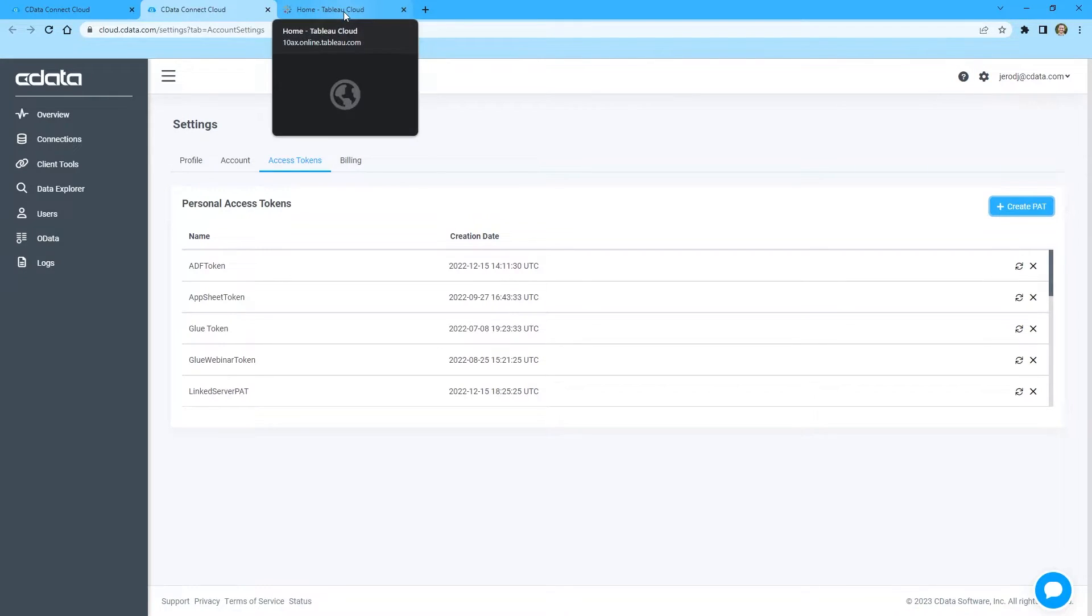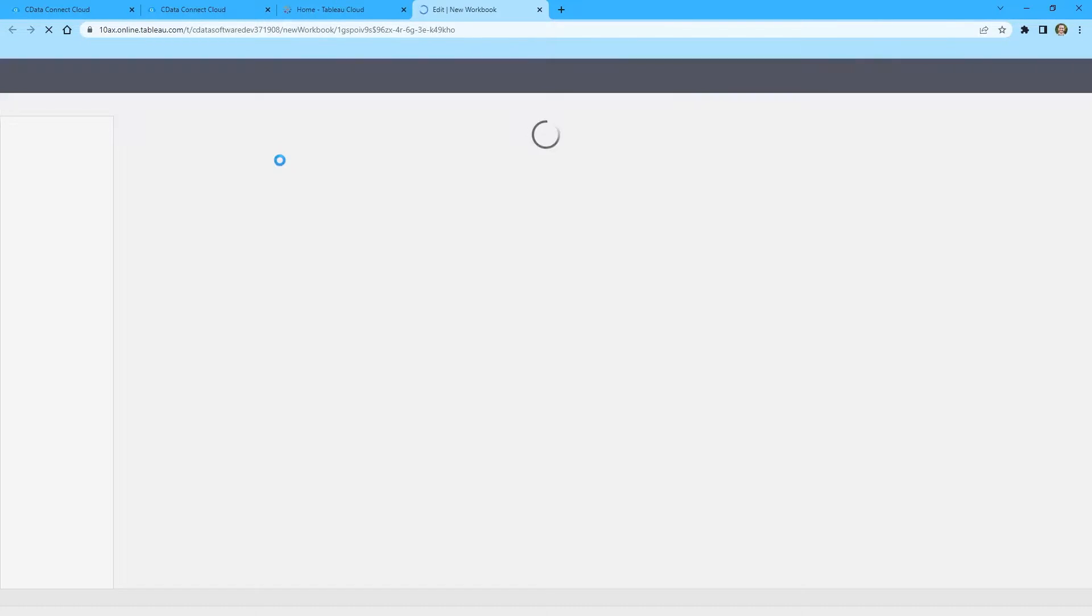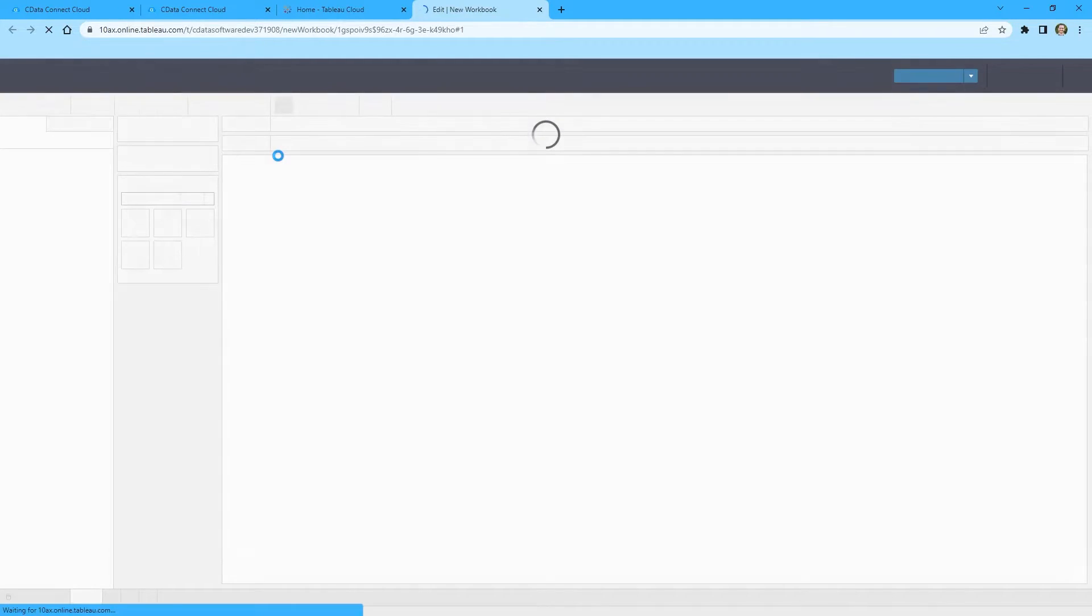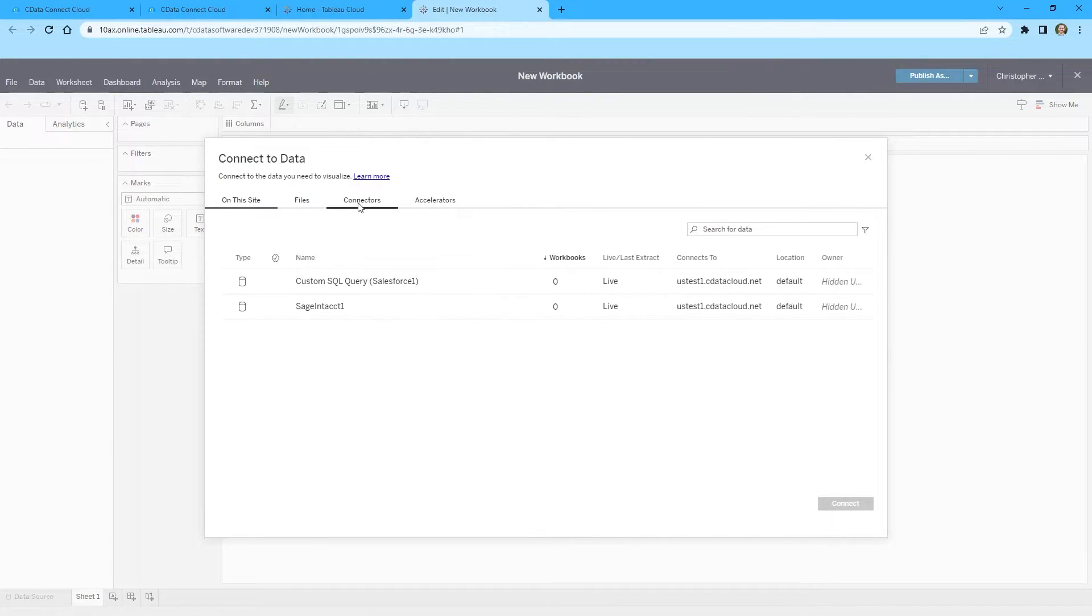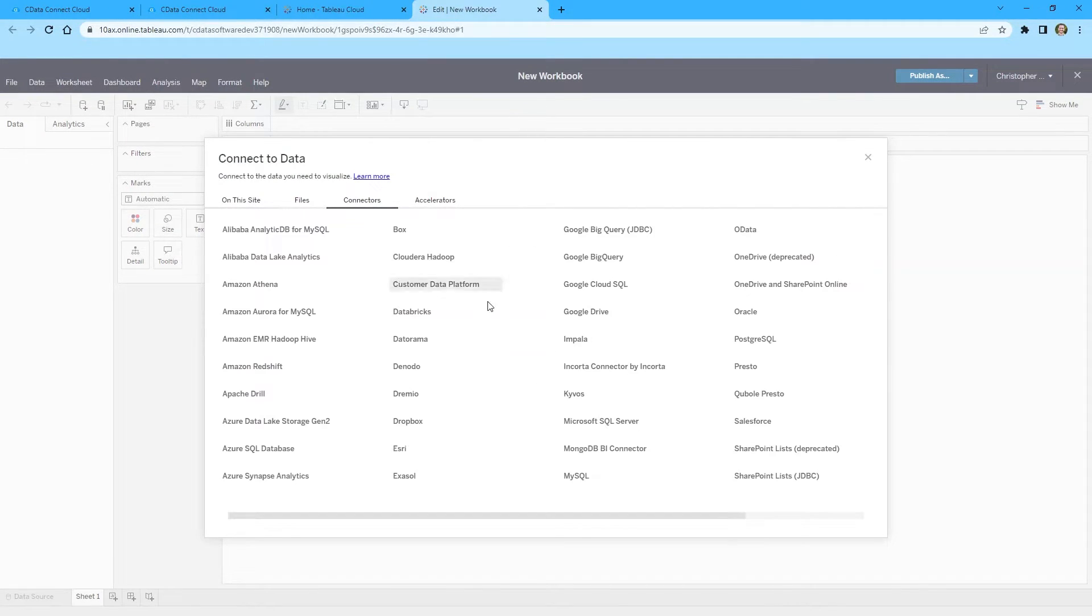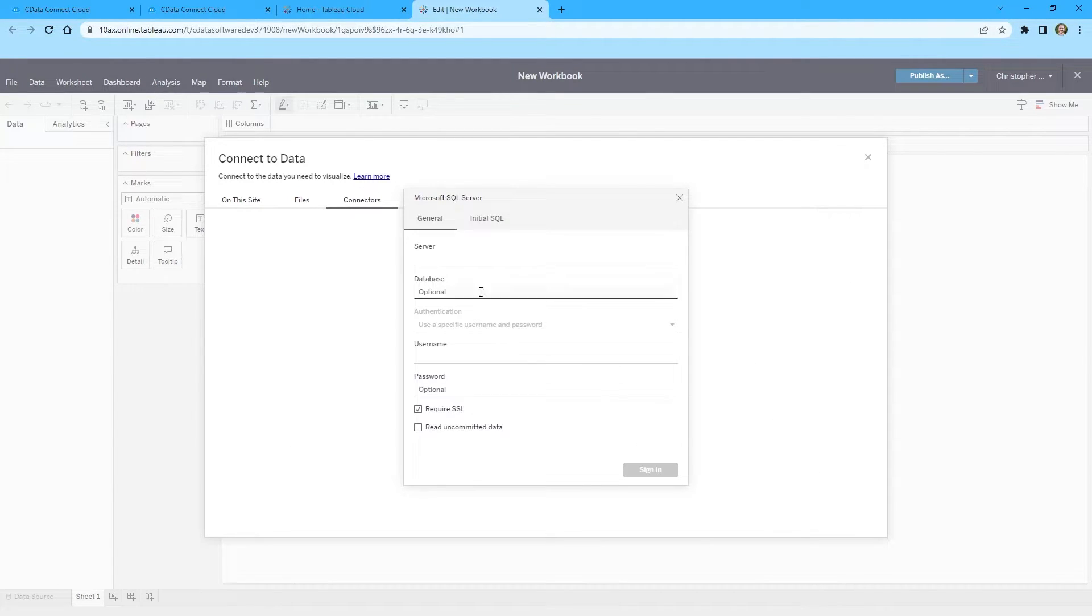On the Home tab, click New Workbook. On the Connect to Data modal, select the Connectors tab. In the Connectors list, select Microsoft SQL Server.